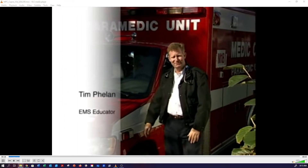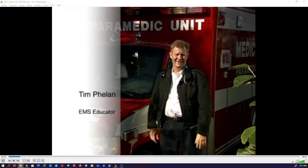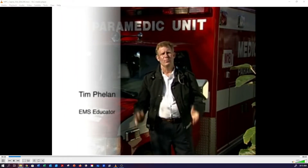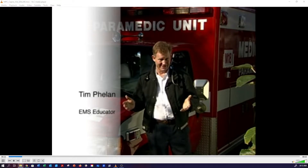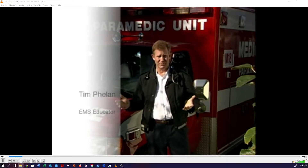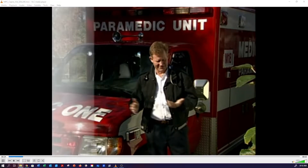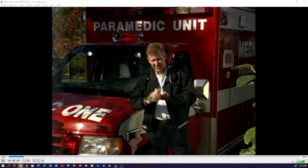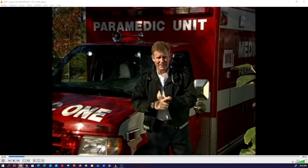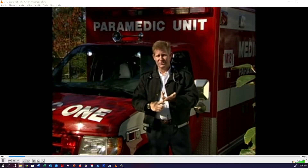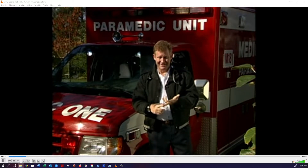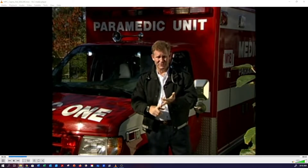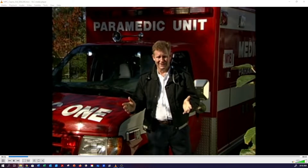Hi, I'm Tim Phelan. In EMS, we're all familiar with the challenges in caring for our cardiorespiratory patients. There's confirming intubation, monitoring tube placement, assessing the effectiveness of our treatment, and of course, documenting it all.